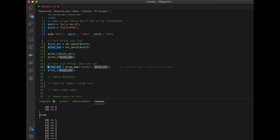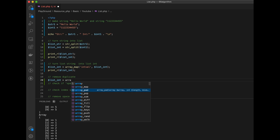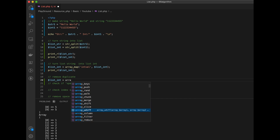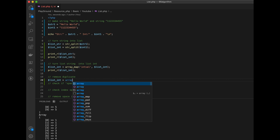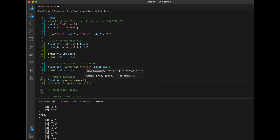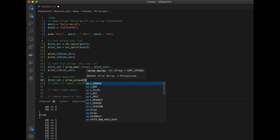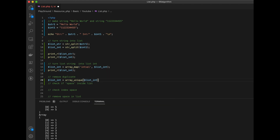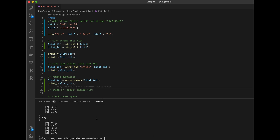Now we're going to remove duplicates. We'll set list_integer to array_unique of list_integer, then print it. We can see we have one, two, three, four, five.